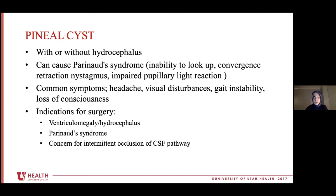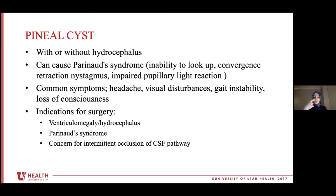When someone has hydrocephalus, they have severe headache and nausea, so it becomes symptomatic. There is a specific syndrome that a pineal cyst or pineal lesion can cause, called Parinaud's syndrome. It's a syndrome where you cannot look up — when you look up, you get a specific nystagmus, and it also impairs the light reaction. The symptoms associated with pineal cysts or pineal gland lesions include headache, visual disturbances, gait instability, and loss of consciousness.